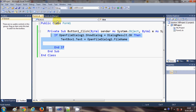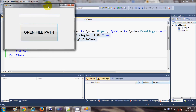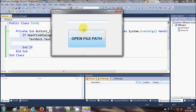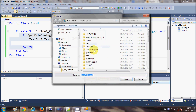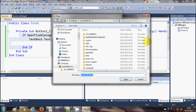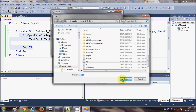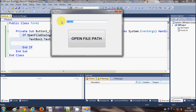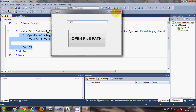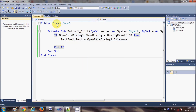Here is the form. When I click the button it opens the OpenFileDialog and I can choose any file — for example this text file. When I click Open, it copies the path of the text file into my text box. Now it's done.